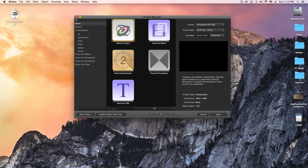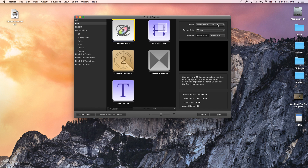What we're going to do is actually open up a new Motion project. I'm going to have everything set up here — I'll just do 30 frames per second and 1080 broadcast sounds good. And this clip is 7 seconds, so I'm going to put 8.